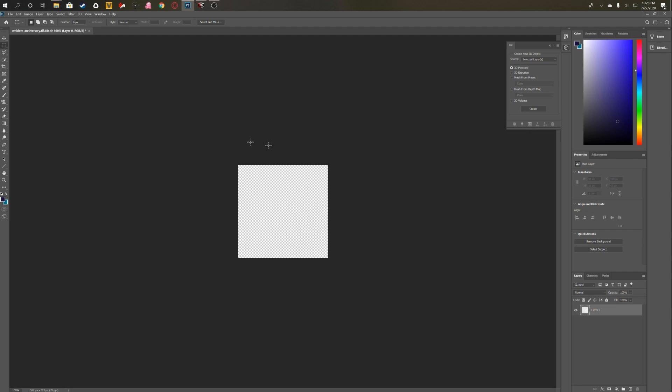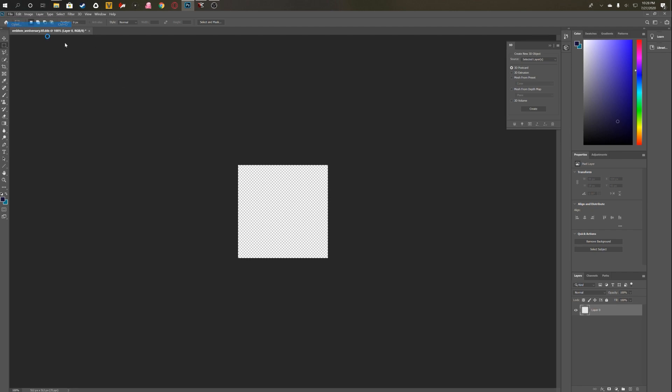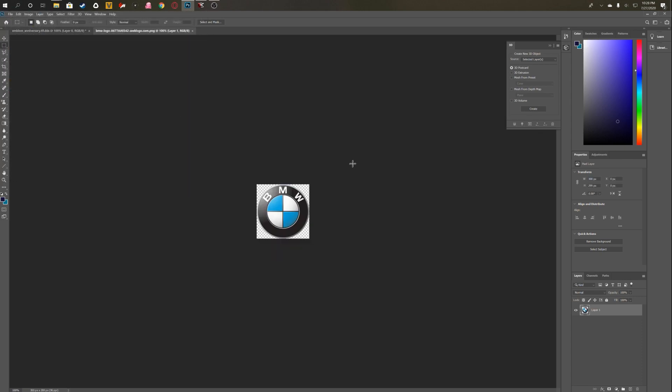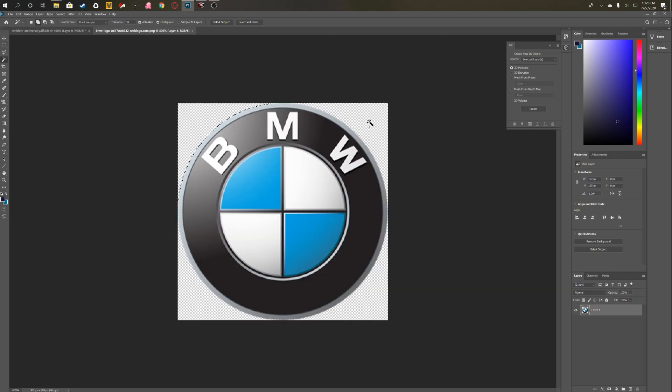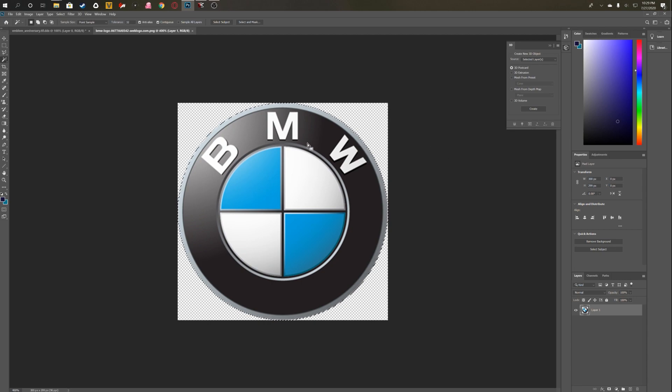OK, so once you've done that, you've now got a blank background layer and then you're going to open the badge that you want to use. And let's pretend like BMW and Mercedes decided to get in F1 together. So now what you want to do is select the new badge that you want.